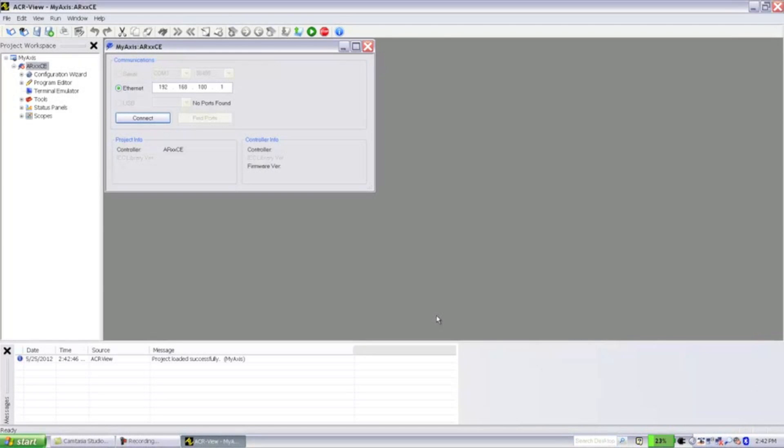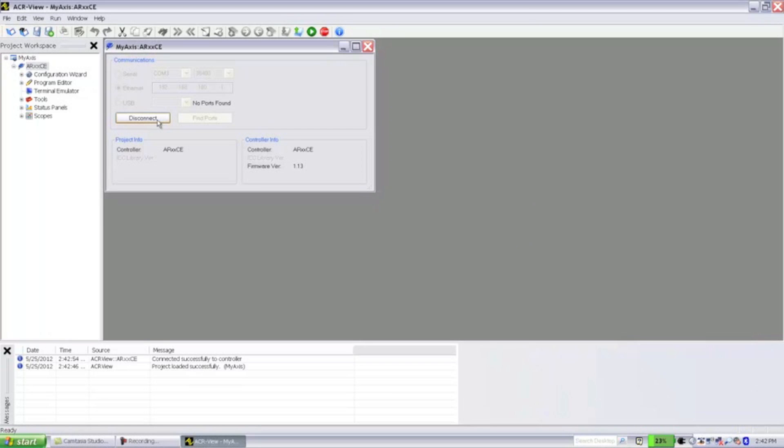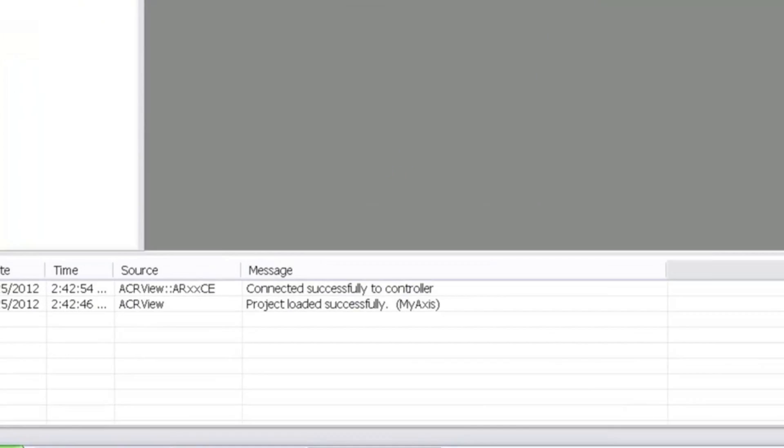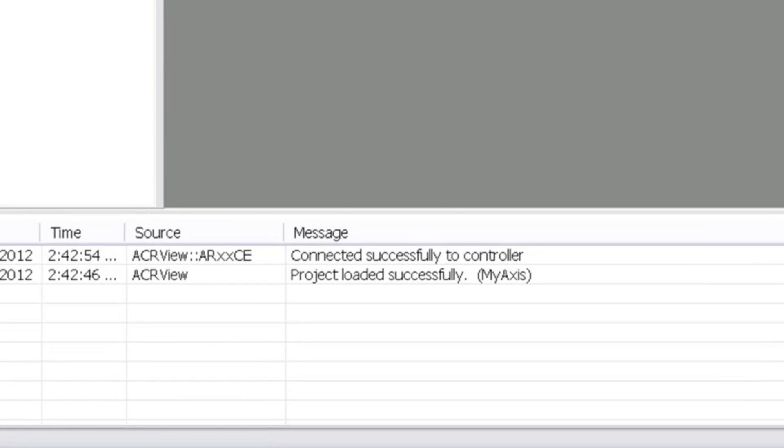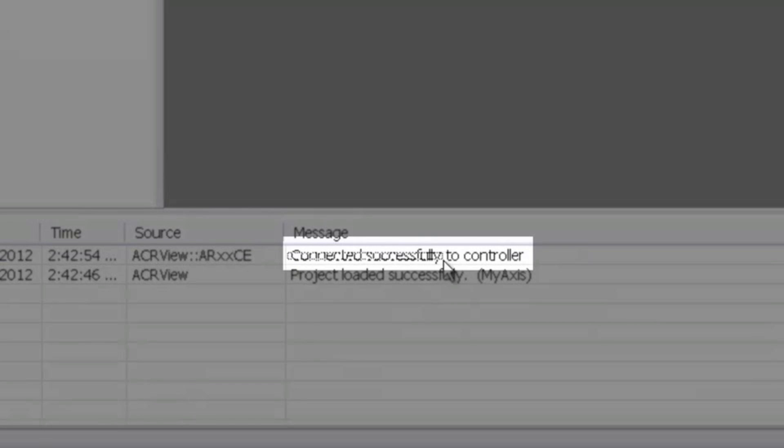This will bring up the communications dialog. Enter the IP address of your controller in the box next to Ethernet. In our case, it's the default, so we won't need to change it. We can just hit Connect. Now you can see the message window should display text confirming that you've connected to the controller.